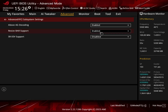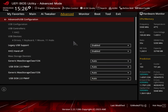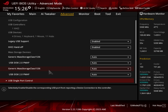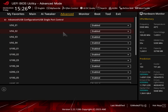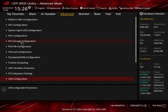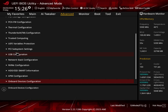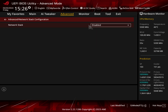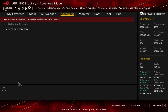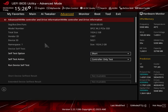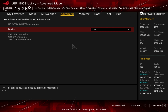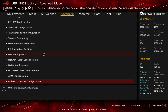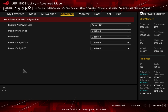PCI subsystem settings include Resizable Bar if you need to change it. USB Configuration lets you set up USB options and disable individual ports if needed. Network Stack Configuration lets you set up your network stack within the BIOS. NVMe Configuration shows all information on your installed NVMe drive. HDD/SSD SMART information is available here too, though we only have an NVMe drive installed.